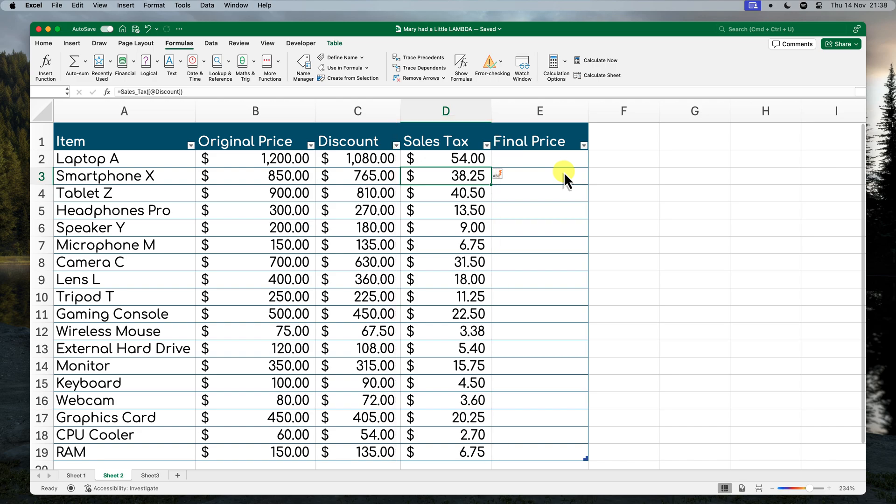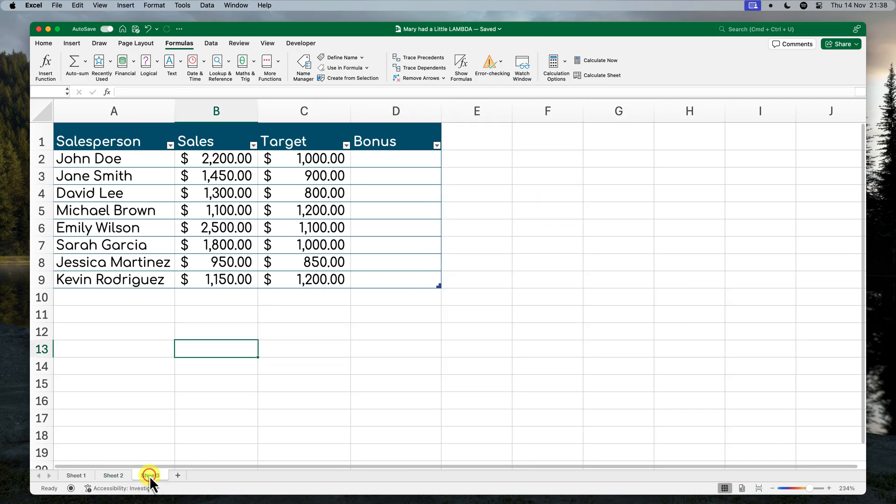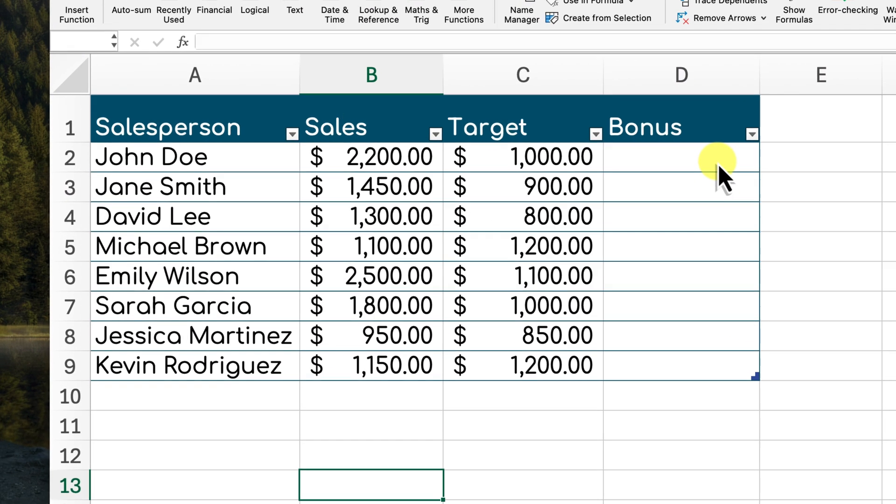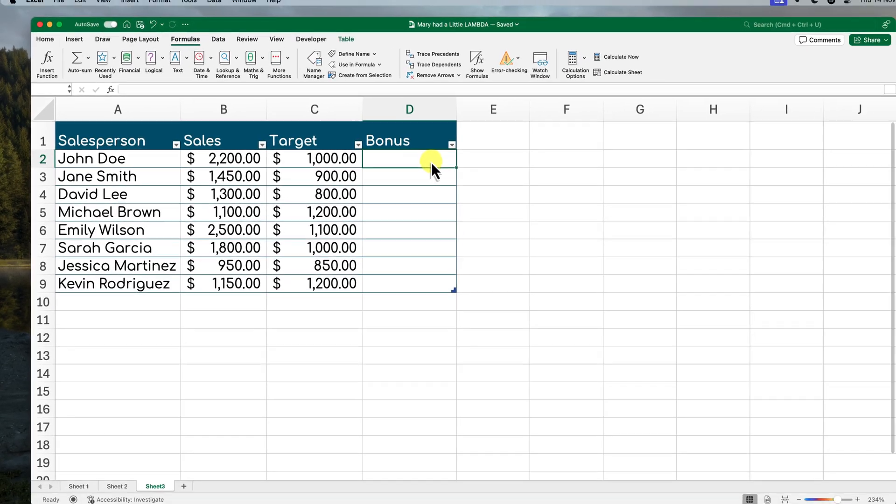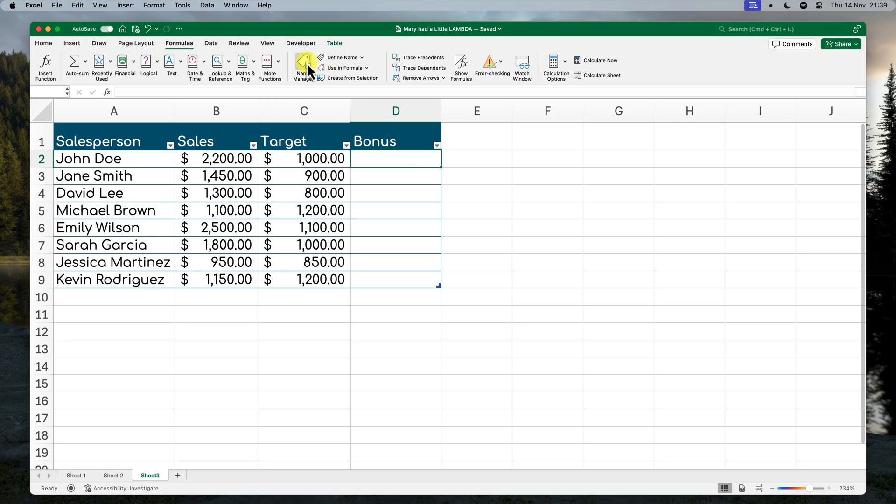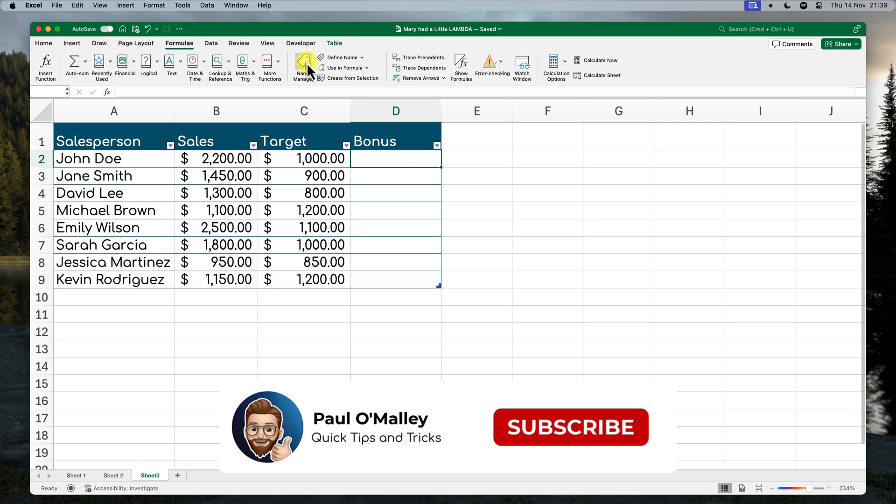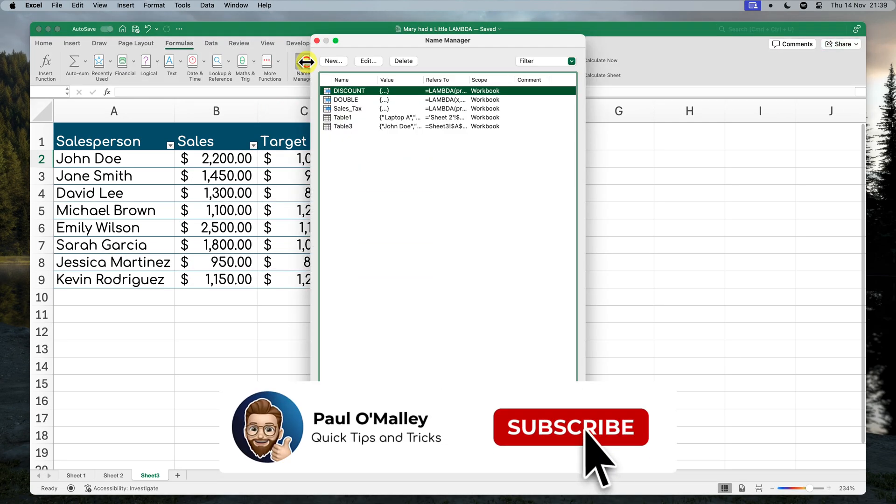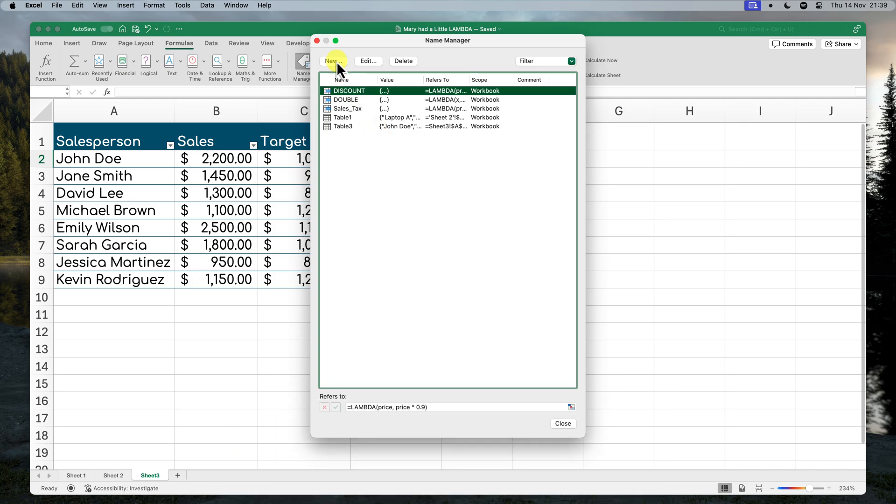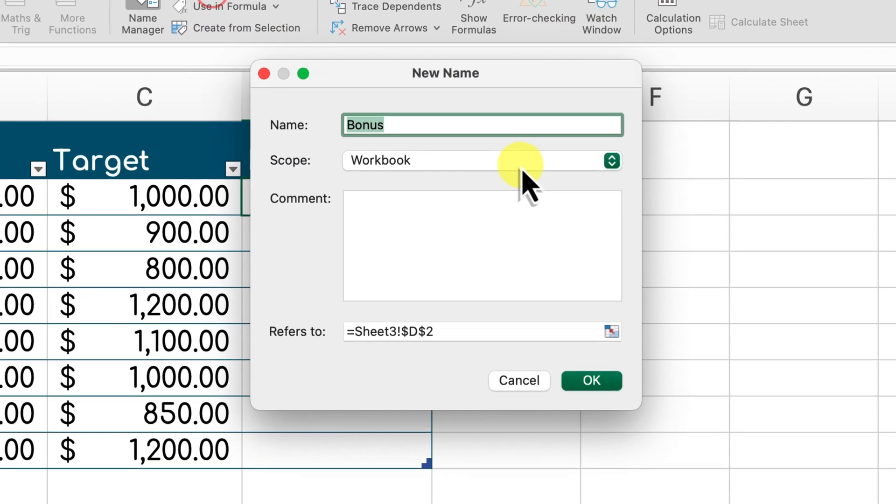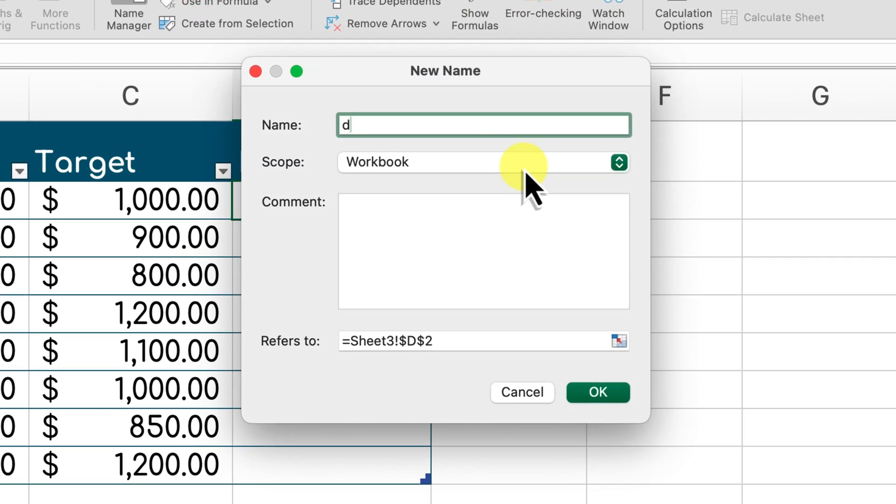Custom functions can also handle more complex scenarios involving conditional logic. Let's say you want to calculate bonuses for your sales team based on their performance. If a salesperson exceeds their target, they get a 5% bonus. Otherwise, they get a 1% bonus. We can achieve this using the IF function within our lambda functions.